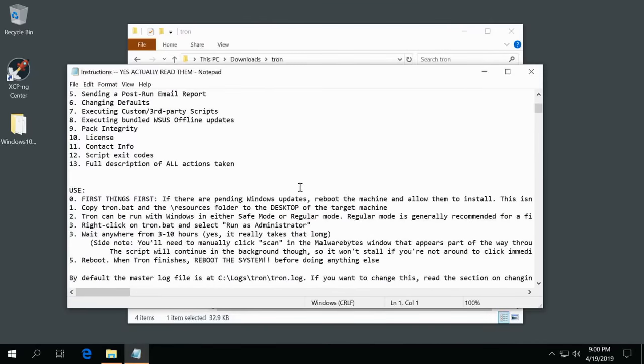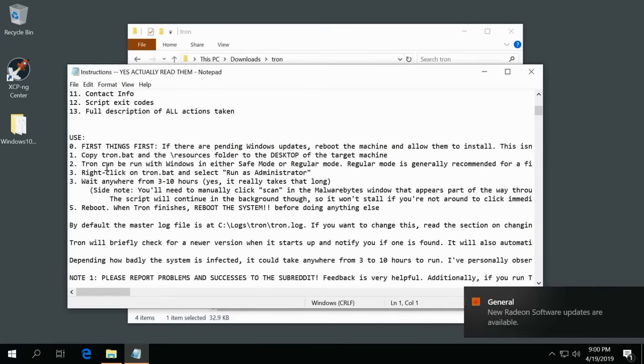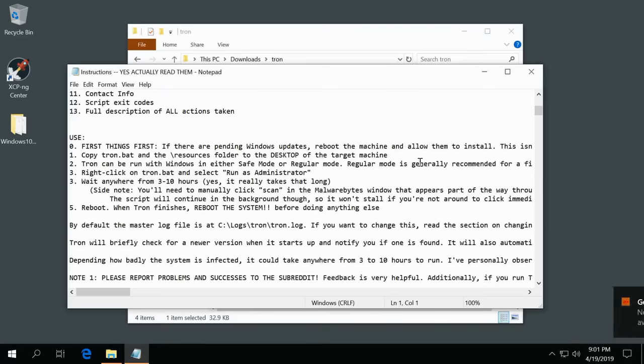Let's go ahead and go to the usage here and just look over it. First things first it says make sure you install all the updates. Second, copy the Tron.bat and the resource folder to the desktop of the target machine. Tron can be run with Windows either safe mode or regular, it recommends regular for the first time.